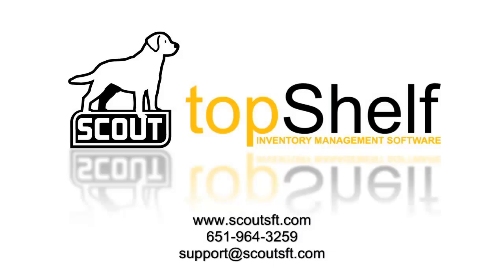If you'd like a more detailed demonstration of this feature or if you have questions about any other TopShelf feature please visit our website at www.scoutsft.com, give us a call or send an email to support at scoutsft.com.